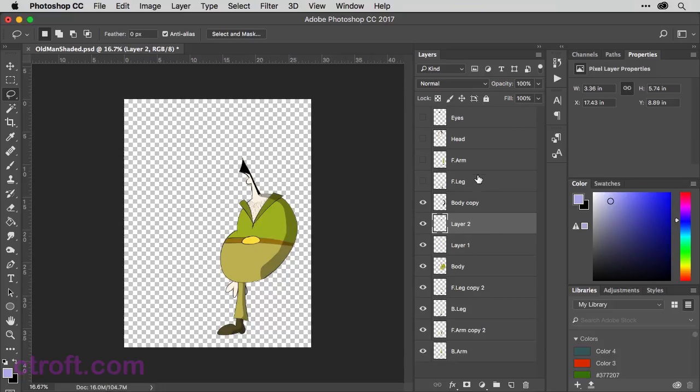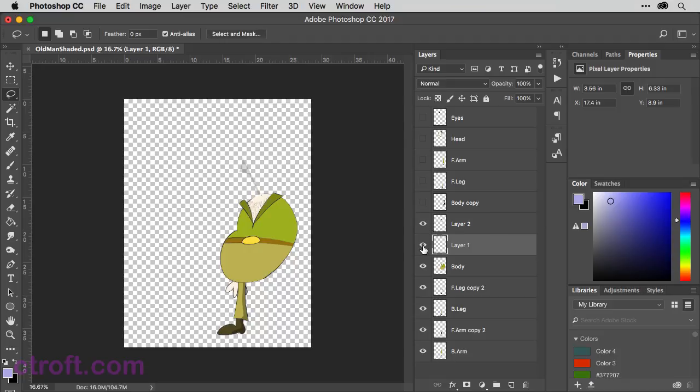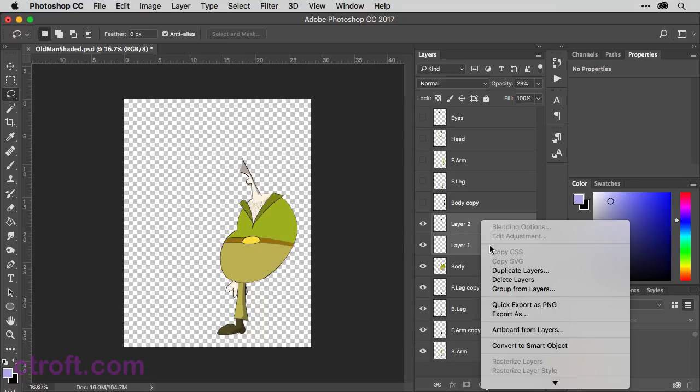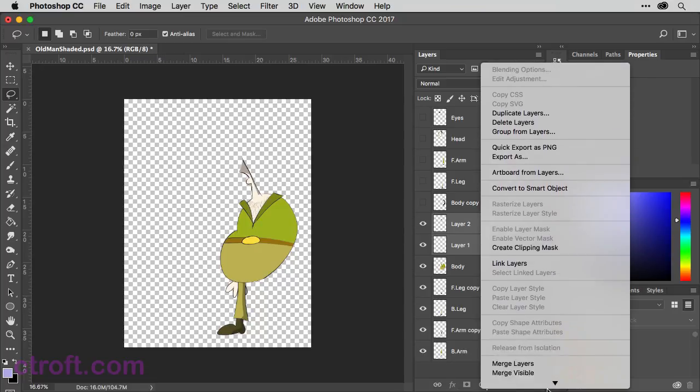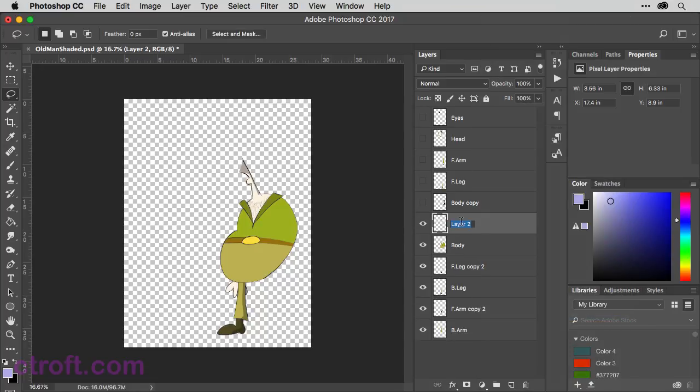Come down to where the neck is. Command-Shift-V to paste in place. We'll have to bring our opacity down, just to ensure that all that is matching. And then we can combine these two things. So let me hide the body shading, and I can just make sure I'm looking at the neck. So we're going to combine layers 1 and 2. Select them both, and then choose Merge Layers. And I can name this one Neck.